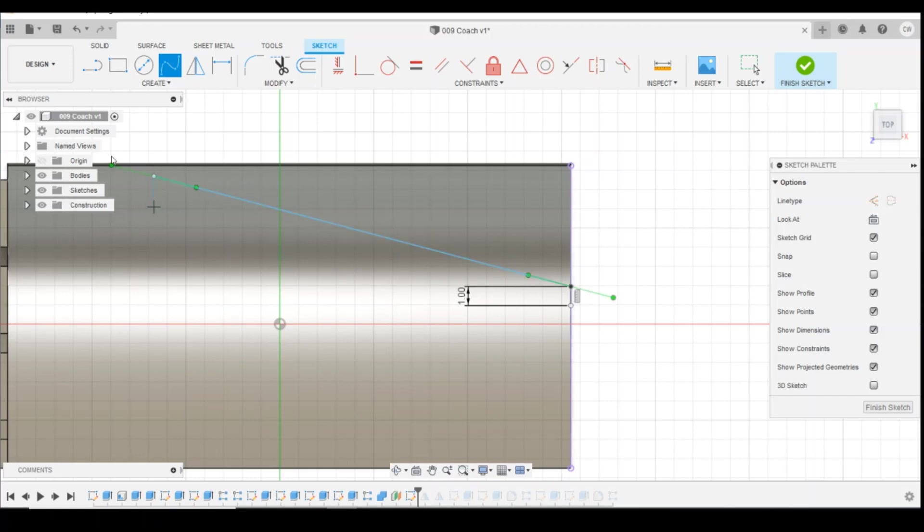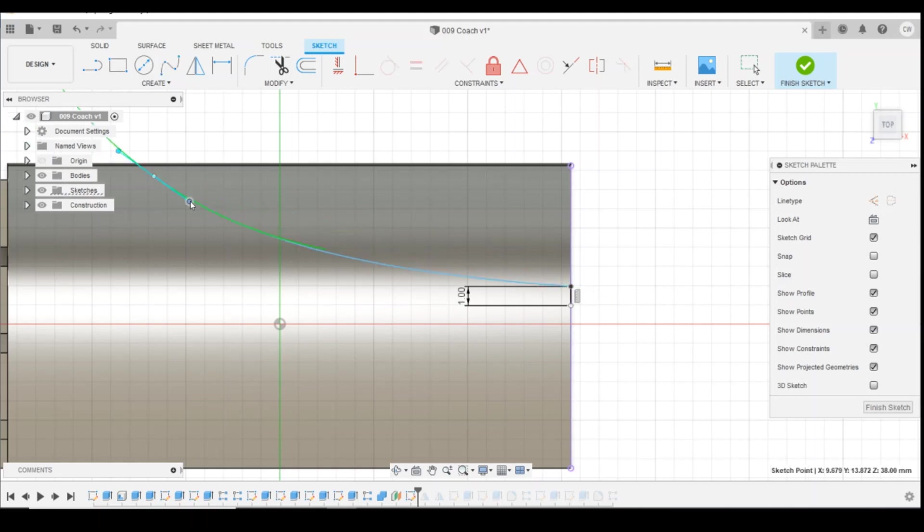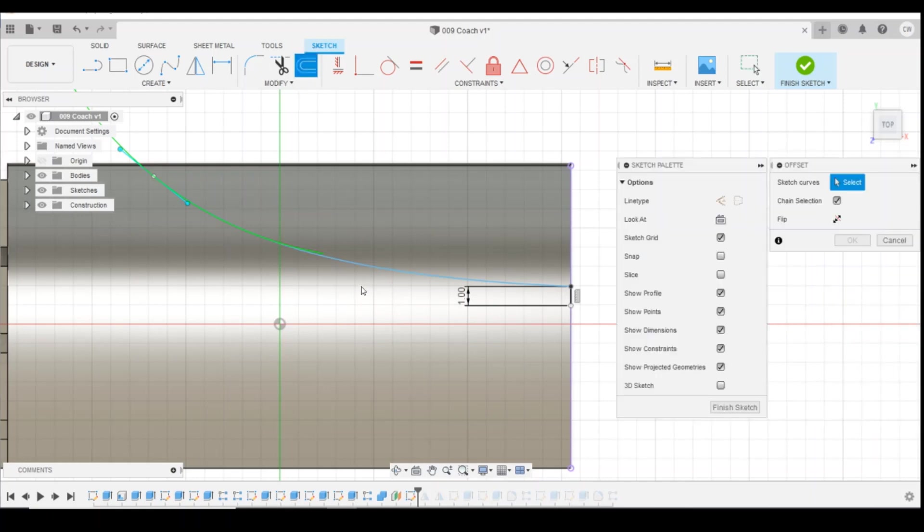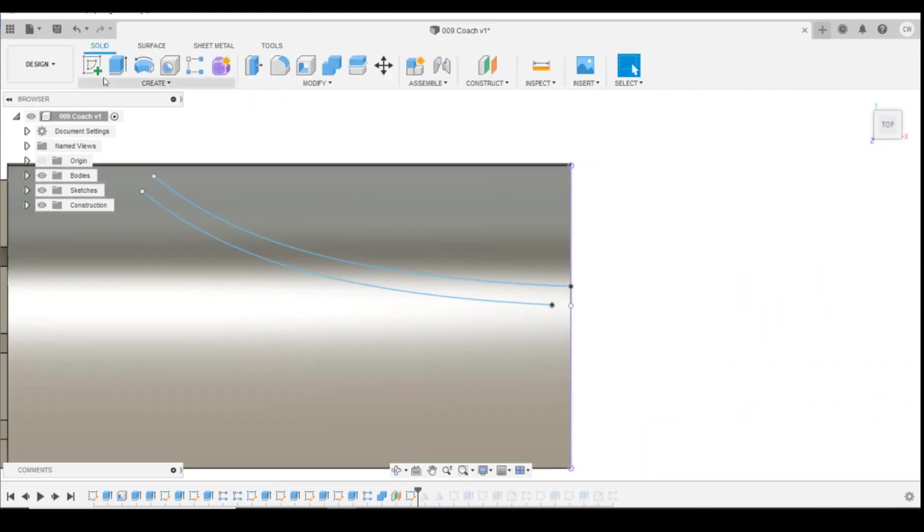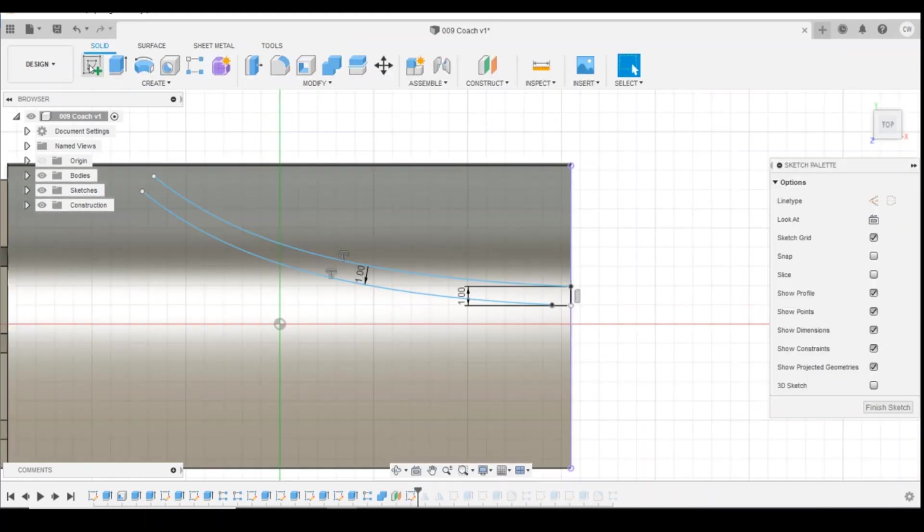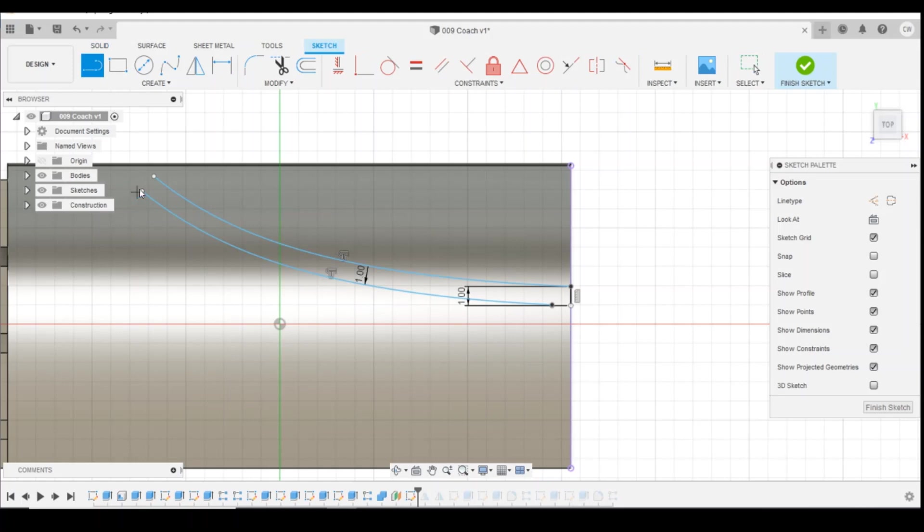And I'm going to use the offset tool to create one that's exactly the same, one millimeter further away. And then back into the sketch, edit it, create a line there to there, and there to there to close it.